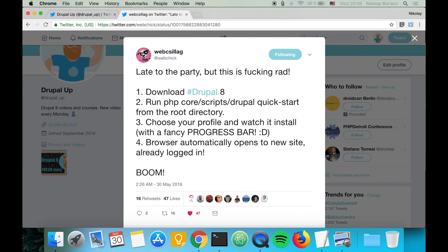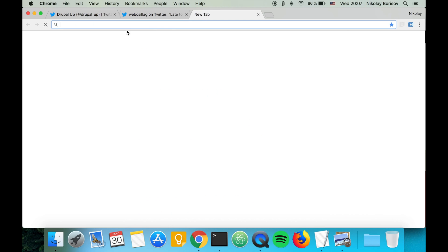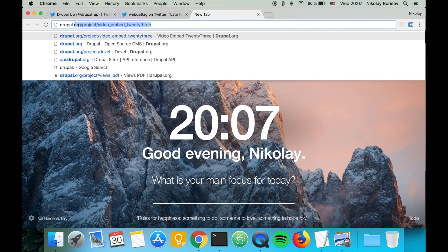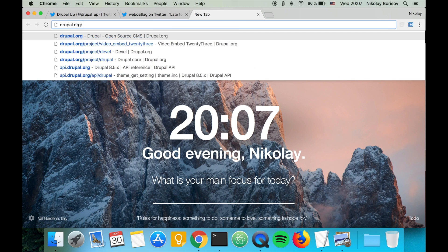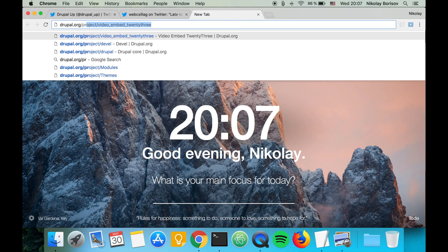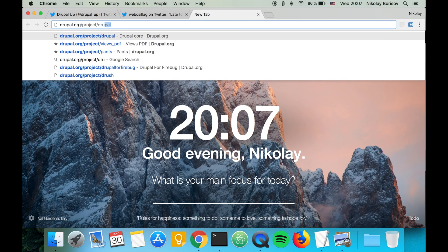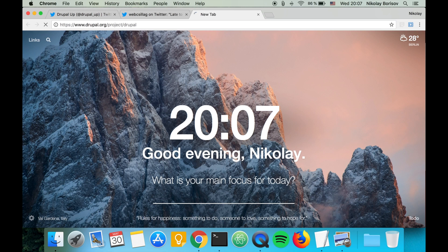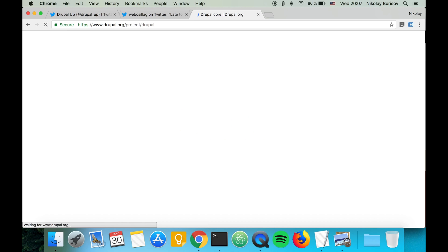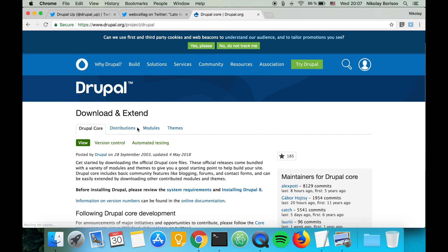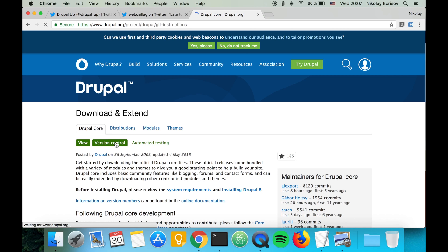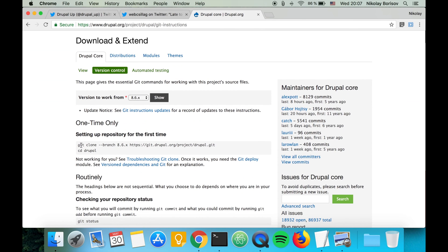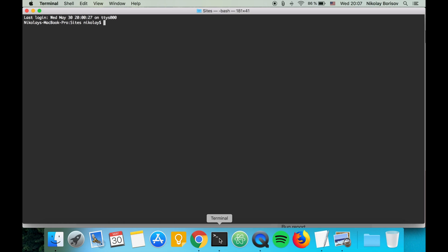I saw this tip from atwebchick on Twitter. Let's go to drupal.org/project/Drupal and under version control we see that we have a git clone command here. Let's go ahead and copy it and switch to our terminal.